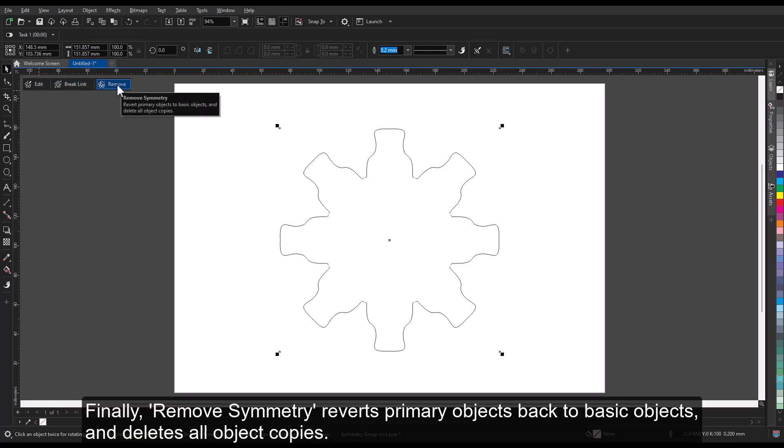Finally, Remove Symmetry reverts primary objects back to basic objects and deletes all object copies.